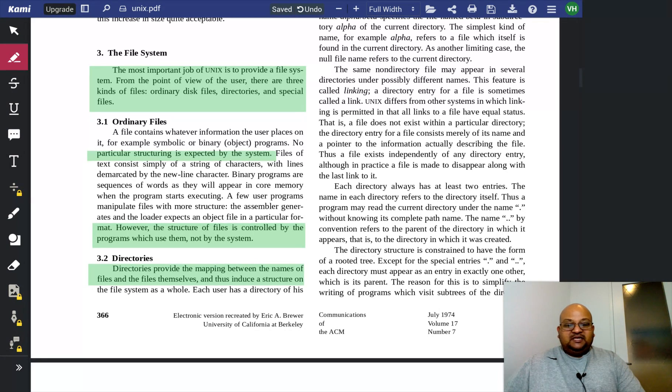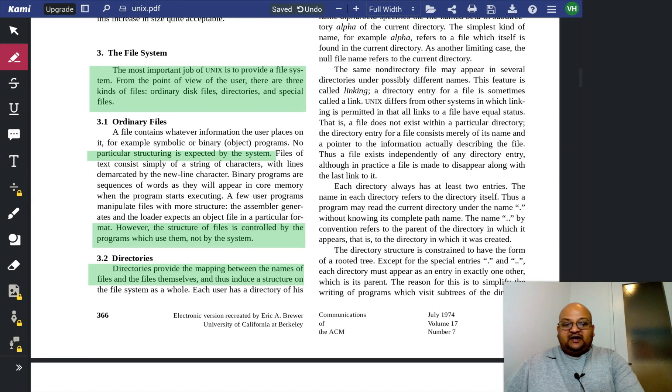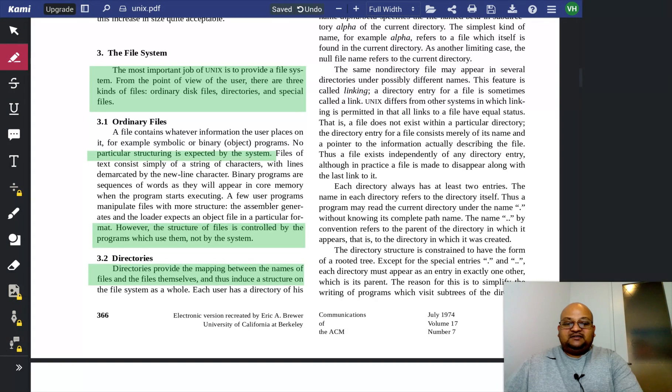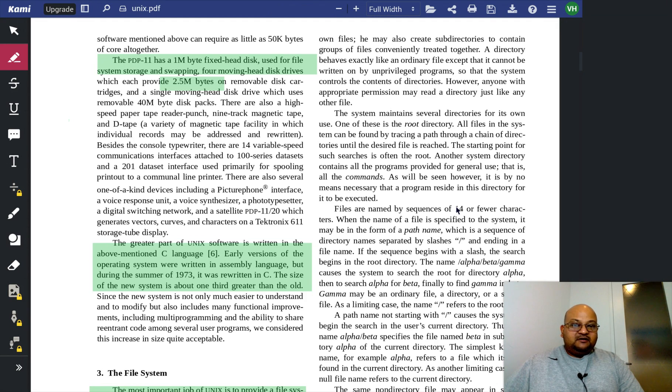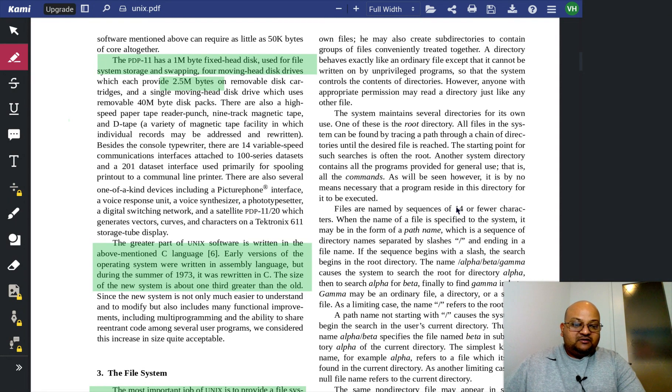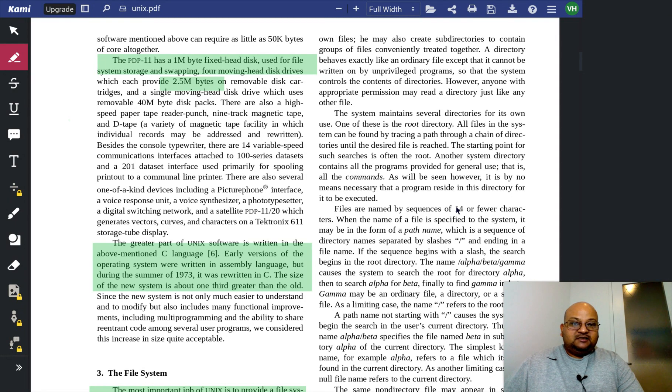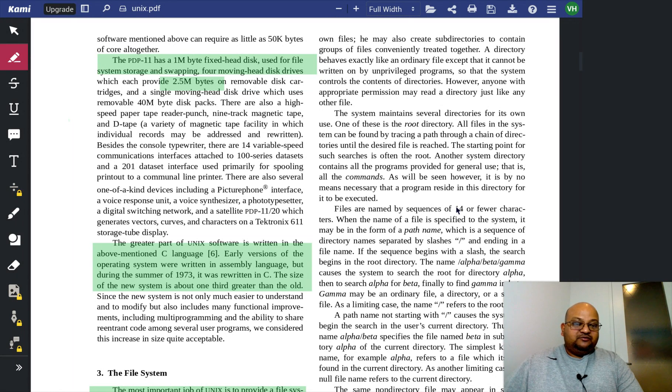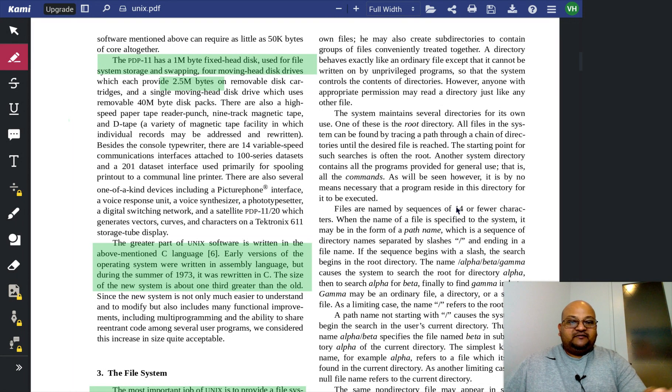Directories are simply collections of files. They provide a mapping between the names of files and the files themselves. Now, here again, we see how one simple abstraction can be used to capture a higher-level concept.